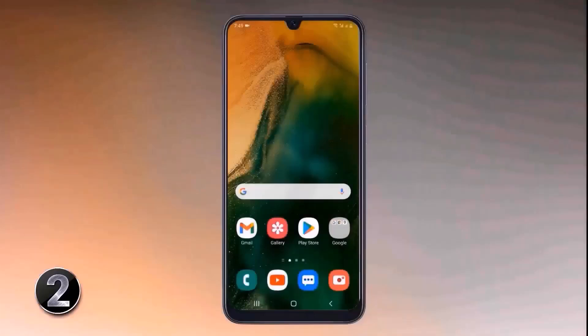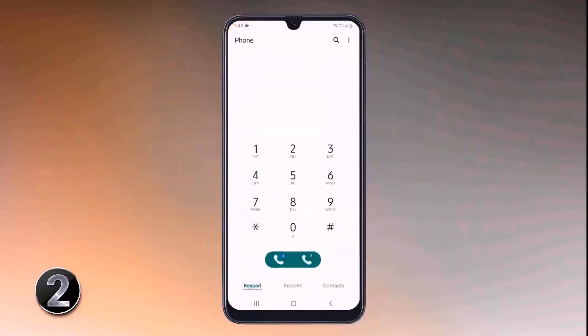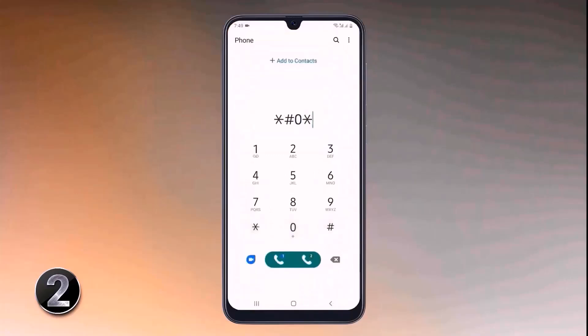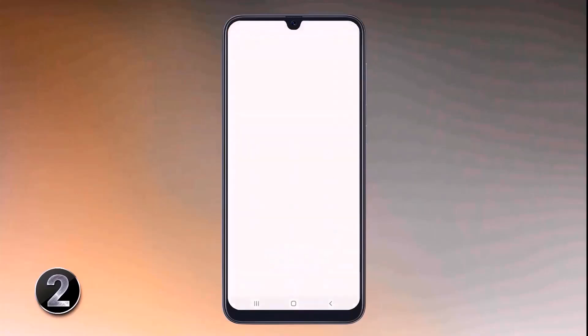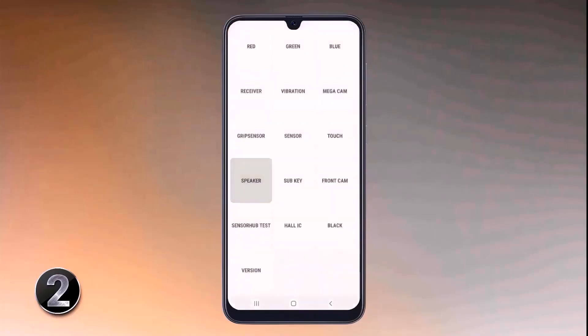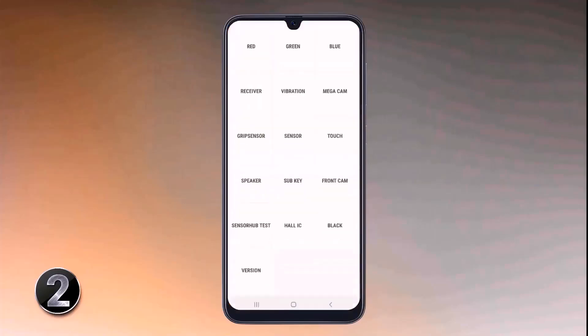If you are going to buy a second-hand Android phone, you can test the phone before buying with just a simple code. Open the dialpad and dial *#0*#. With this, you can test the speaker, camera, touch sensor, and almost everything.